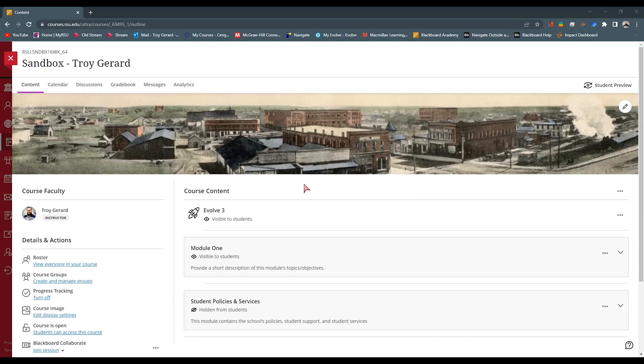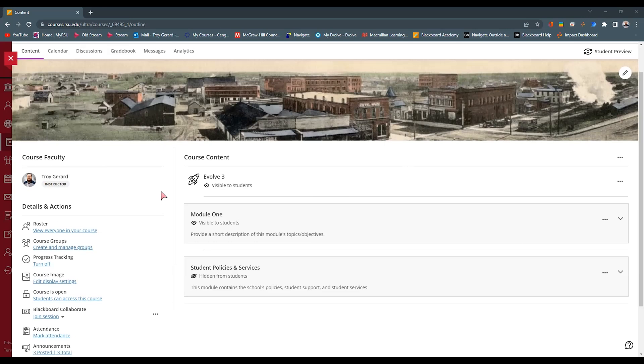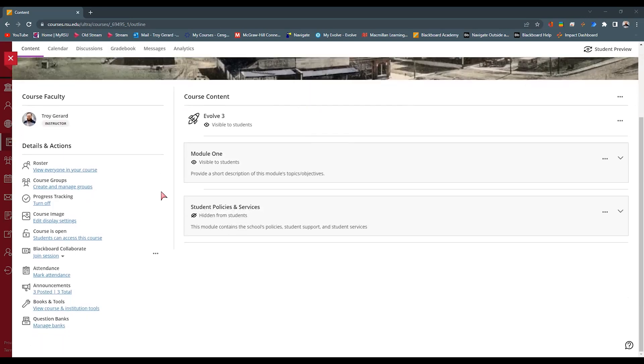Currently in June 2022, Blackboard Ultra has particular actions and details within each ultra course. You're going to find these details and actions on your course homepage. Once you go into your course, you will find all of these links.